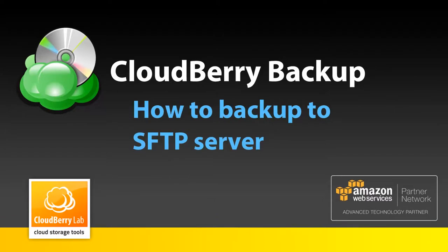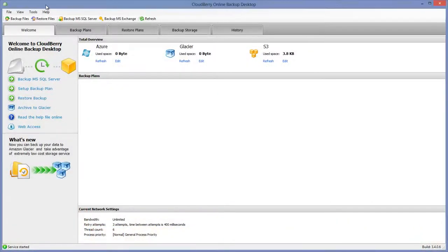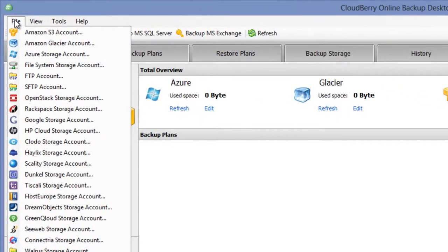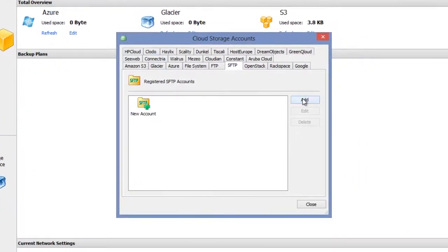First of all you need to create an SFTP storage account. Go to the file menu and select SFTP account. Then click on the add button.